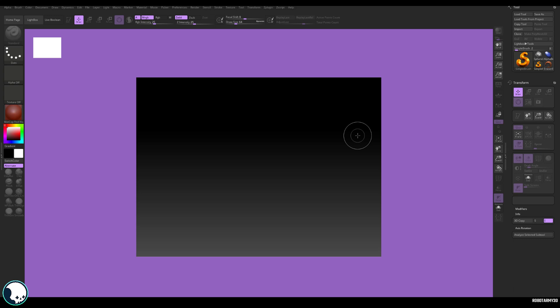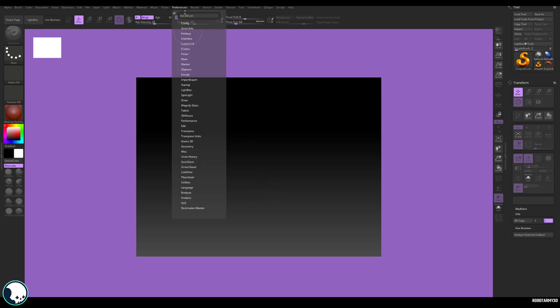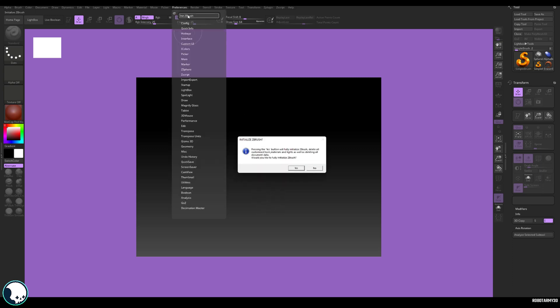OK, so the next thing I want to do is change how our canvas loads when we start ZBrush up. So I don't like this tiny canvas. I want it to be the actual size of the screen that I've got set up here. And I also want to change the background color. Some people really like this gradient, but I don't. I like it to just be a single flat color. First thing I want to do is just go to preferences and initialize ZBrush. That'll clear out everything and just keep our custom UI, but it'll also set the canvas to the screen size.